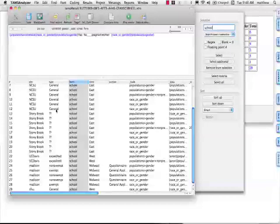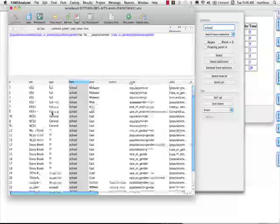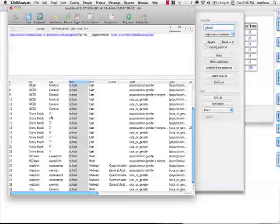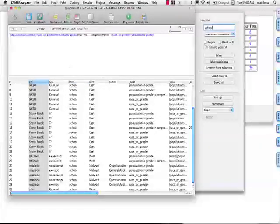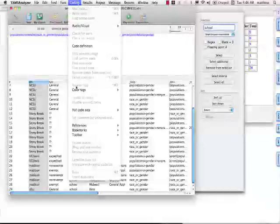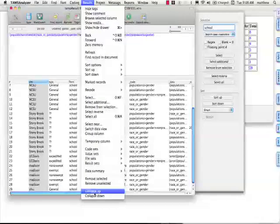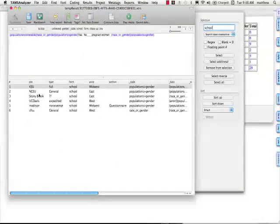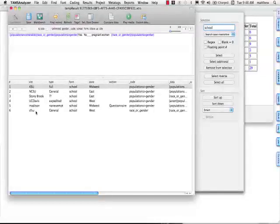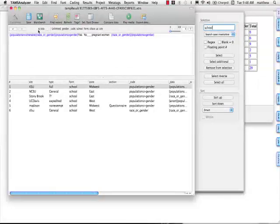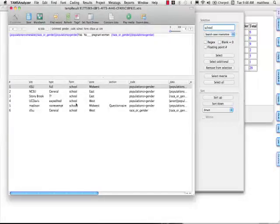Now I've gotten rid of my documents. I have only schools. I want to know how many schools have documents. I select here. I collapse up. It gets rid of everything but the first row of each of these matches. And I can see that I have six schools, here at the status bar, that had gender-related items on their IRB forms.